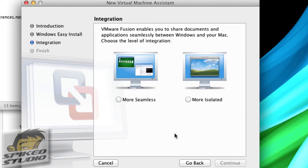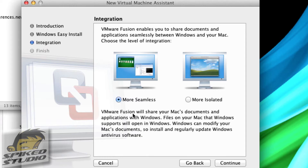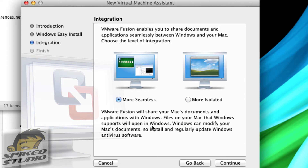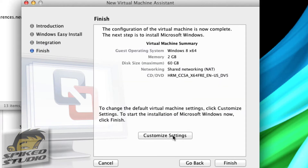You have two choices: you can be seamless or isolated with the environment you install for Windows. The seamless environment lets you work with files on your Macintosh and open them directly inside Windows if Windows has that support — you can modify documents but need to keep everything updated. Isolated totally runs it in a separate VM with drag-and-drop only, meaning files won't click-to-open inside Windows. I usually choose the seamless approach and keep my Windows updated regularly with antivirus.